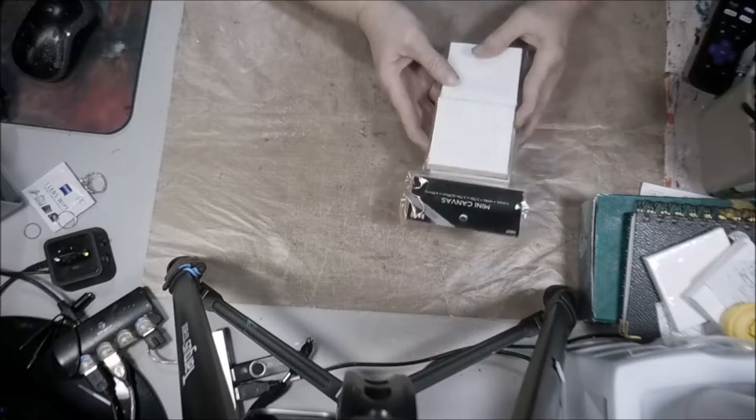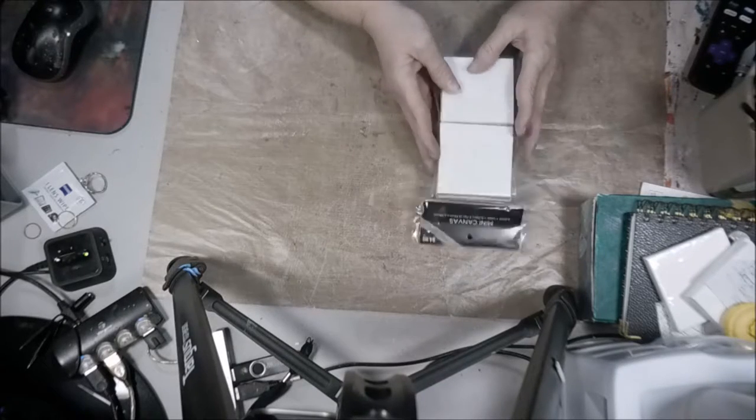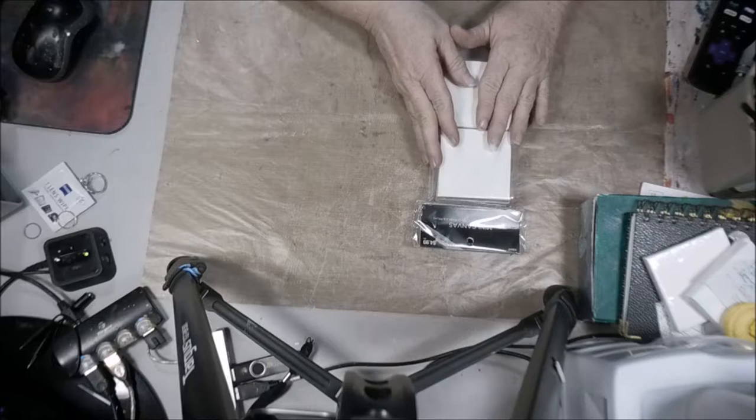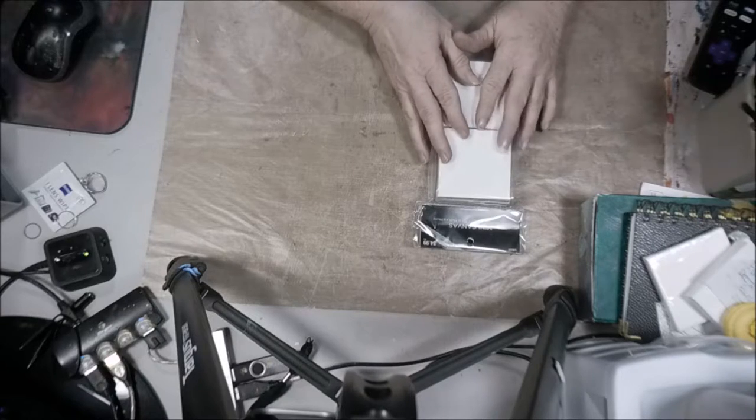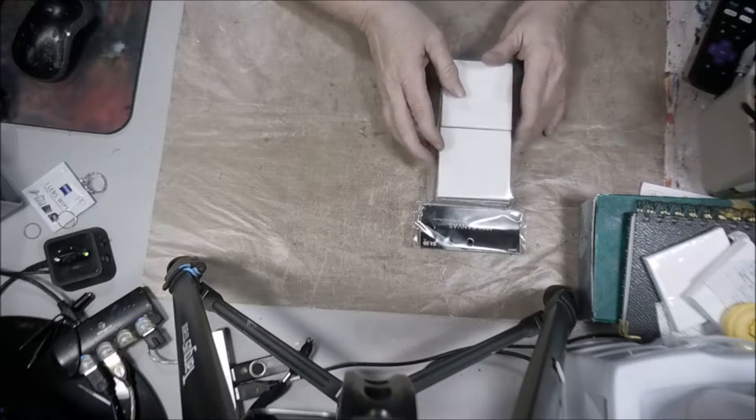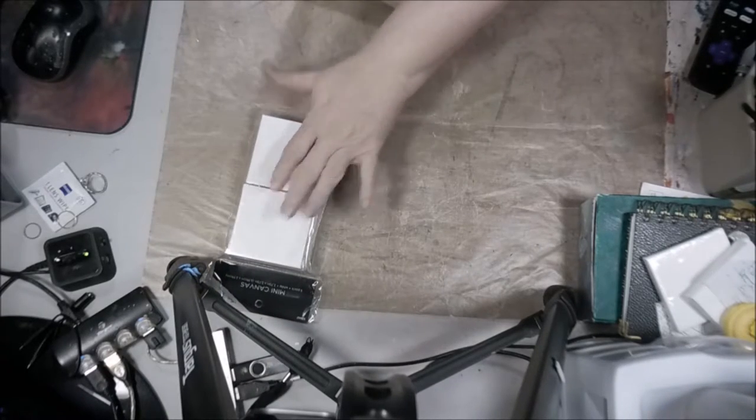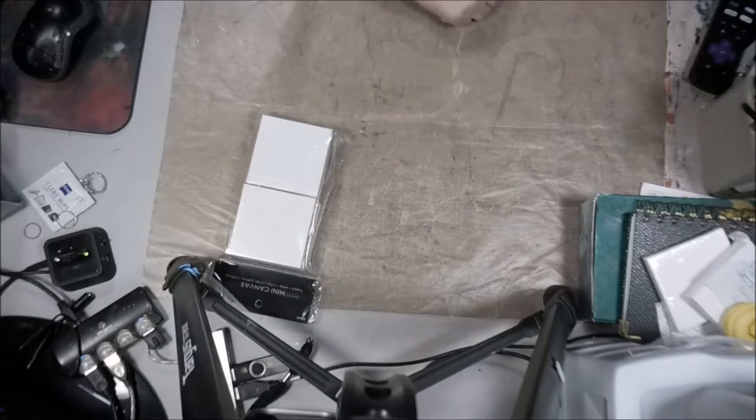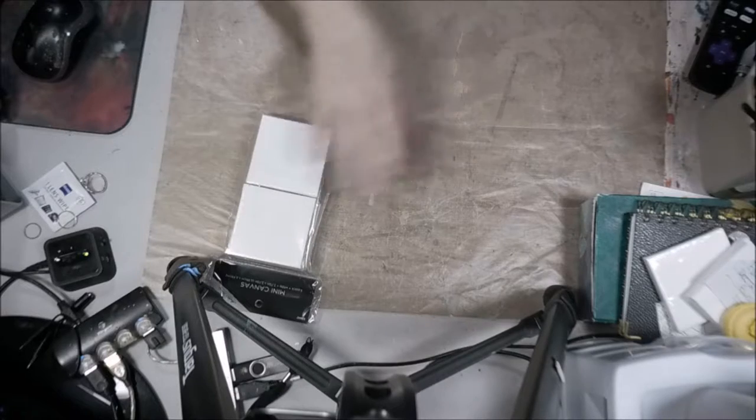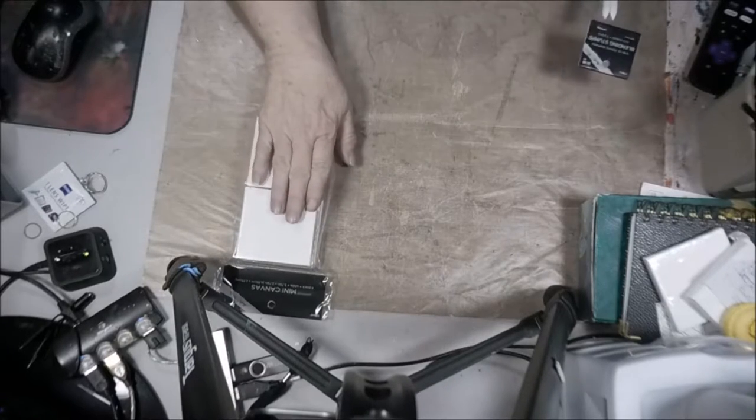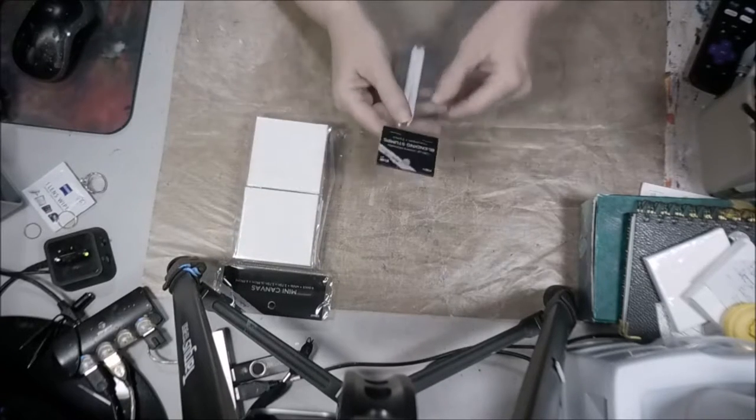Six canvases, the mini ones. They're 2.75 by 2.75. They're the ones that everybody's been getting lately. They like my mini canvas.